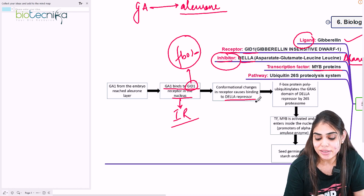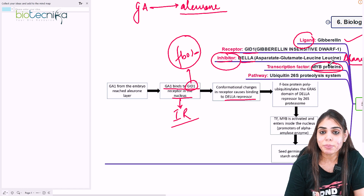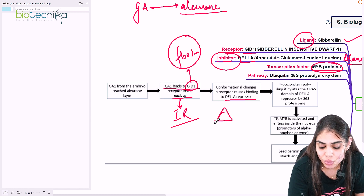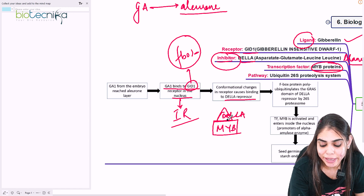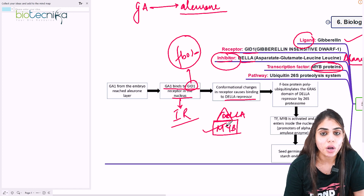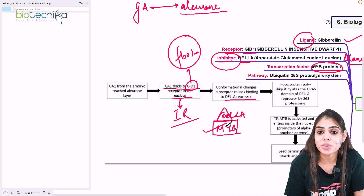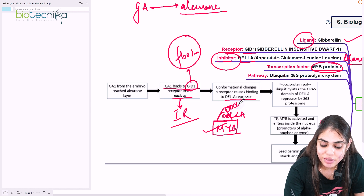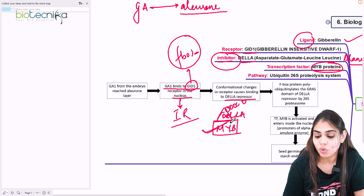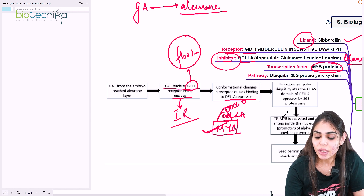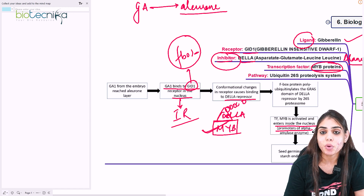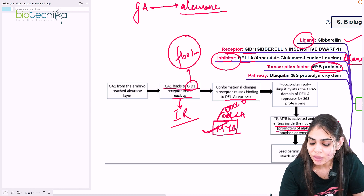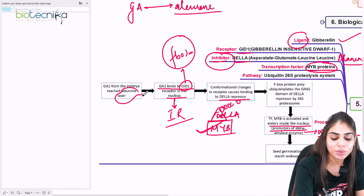Once the DELLA repressor is cleaved, the transcription factor MYB is freed. In the absence of GA, this DELLA inhibitor always occupies the binding site for the transcription factor MYB, shutting down signaling. But when GA binds to GID1, the F-box protein is activated and cleaves the DELLA inhibitor, freeing MYB. Now MYB enters the nucleus and acts as a promoter of alpha-amylase gene transcription. Through this, the alpha-amylase enzyme is formed and travels from the aleurone layer to the endosperm.